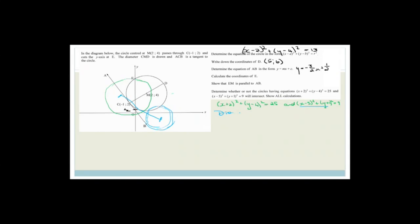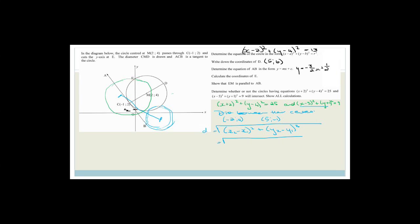So we're going to work out the distance between their centers. The center of the first one is minus 2, 4 and the center of the second is 5, minus 1. The distance formula is the square root of x2 minus x1 all squared plus y2 minus y1 all squared. So we've got minus 2 minus 5 all squared plus 4 minus minus 1 all squared, which is the square root of 49 plus 25, the square root of 74.